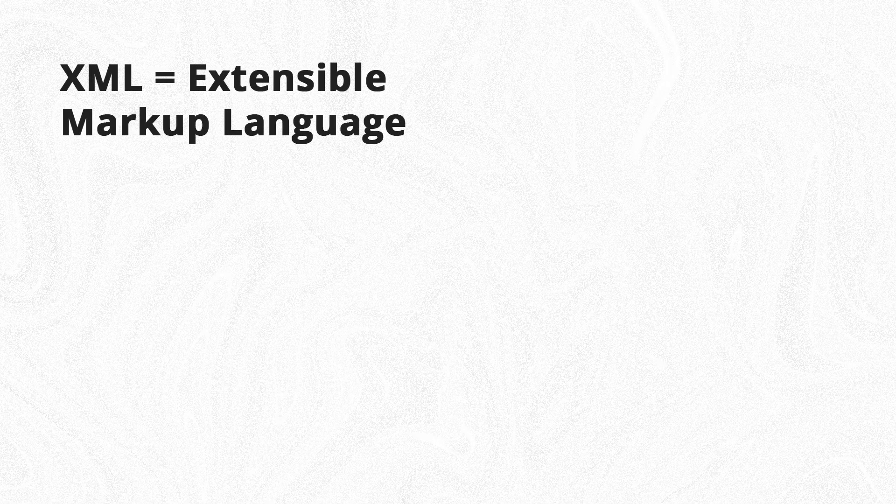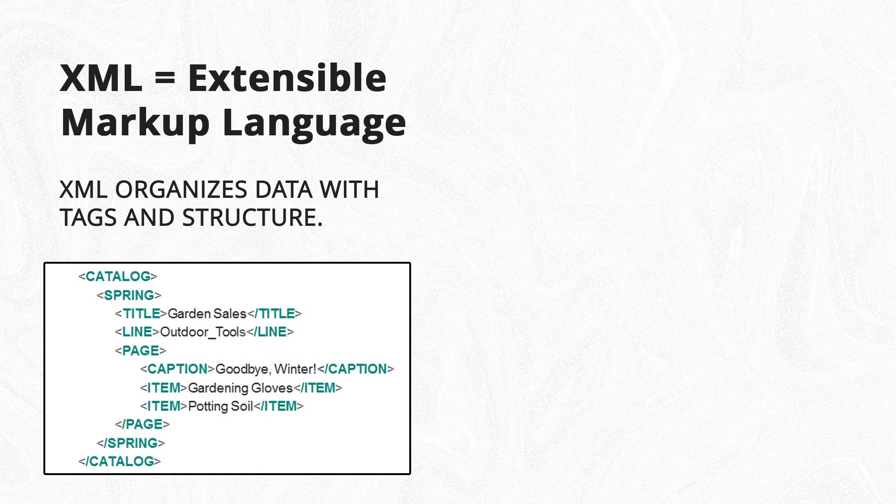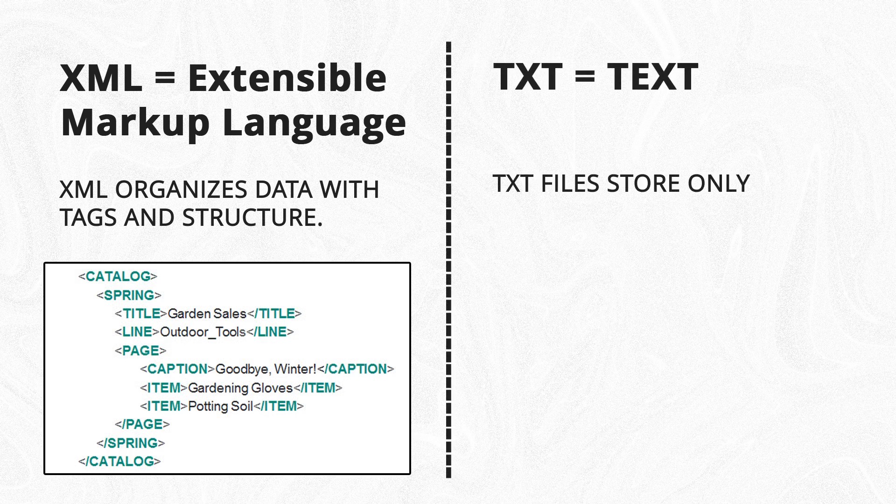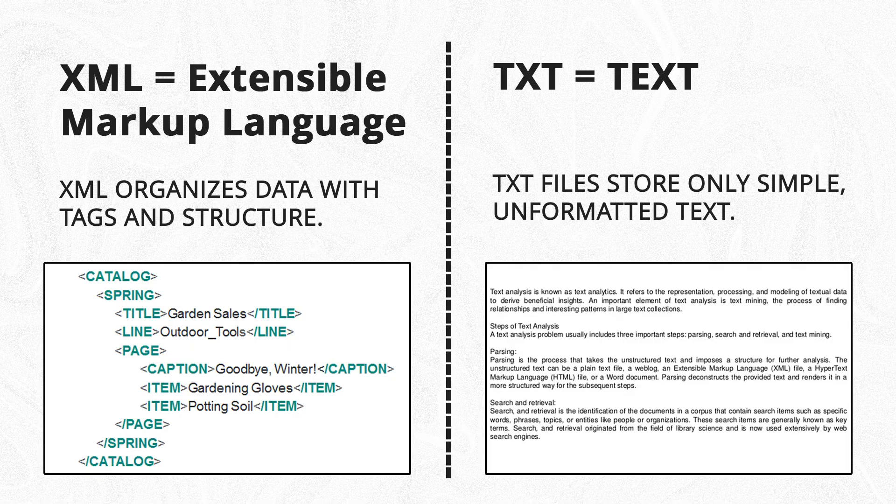The key difference is that XML organizes data with tags and structure, while TXT files store only simple, unformatted text.